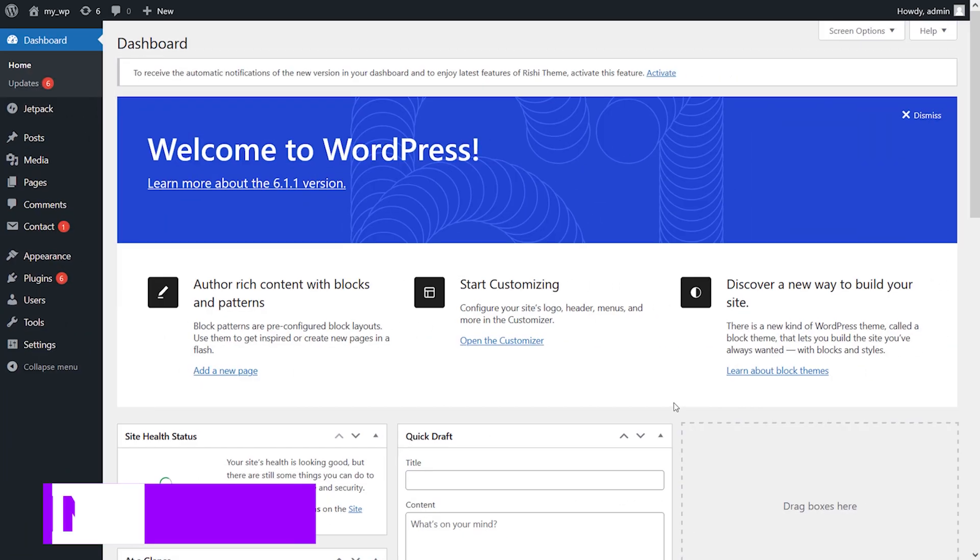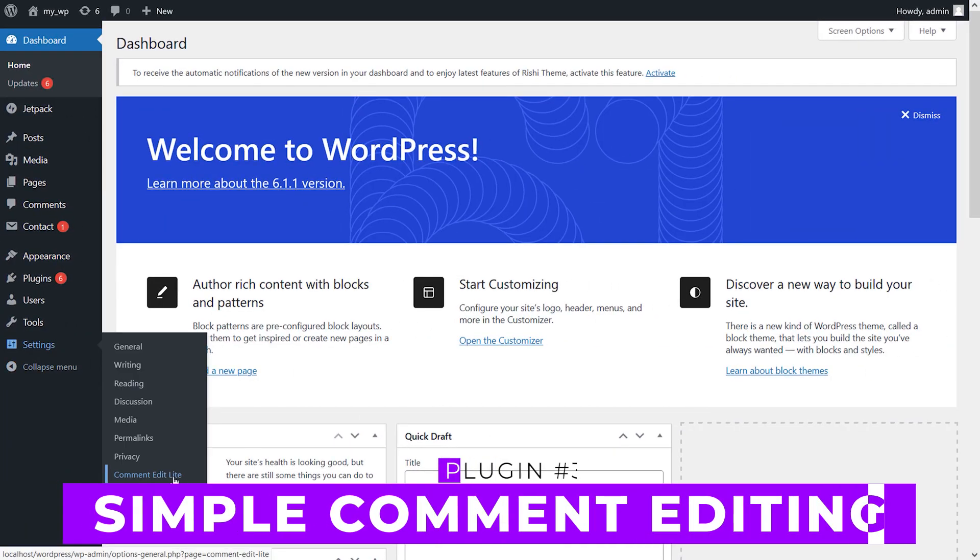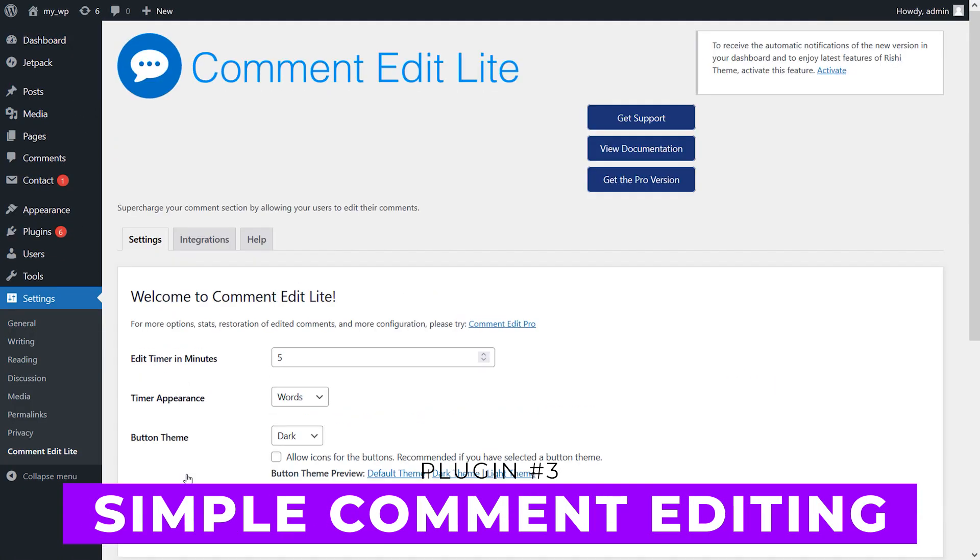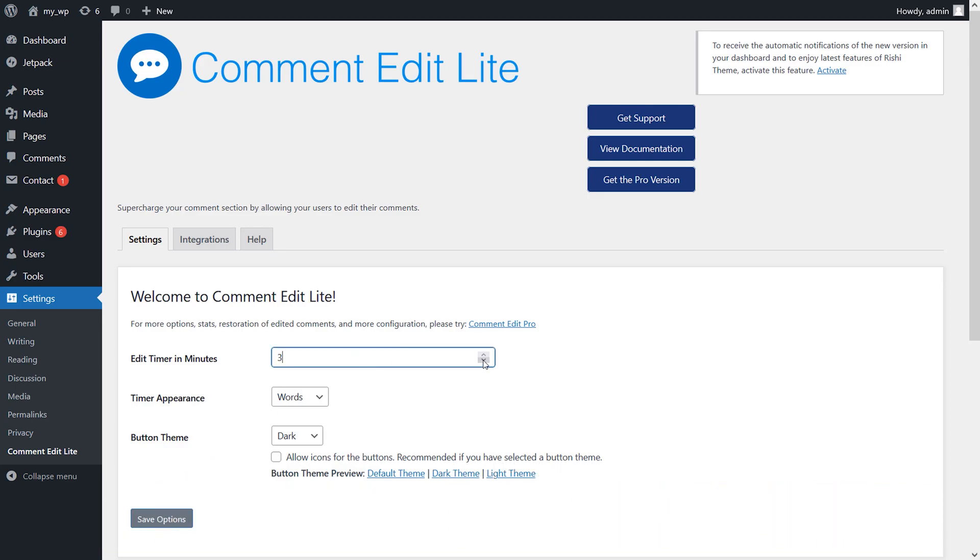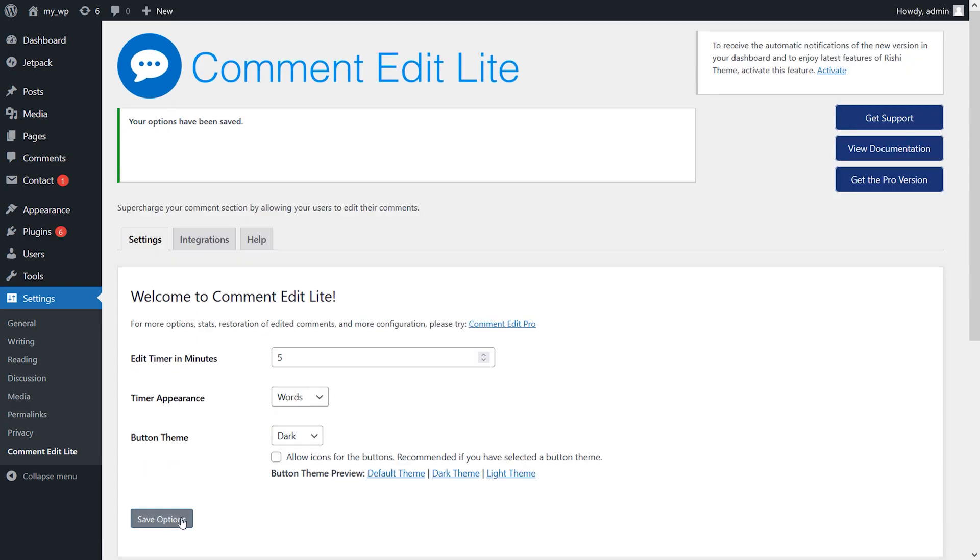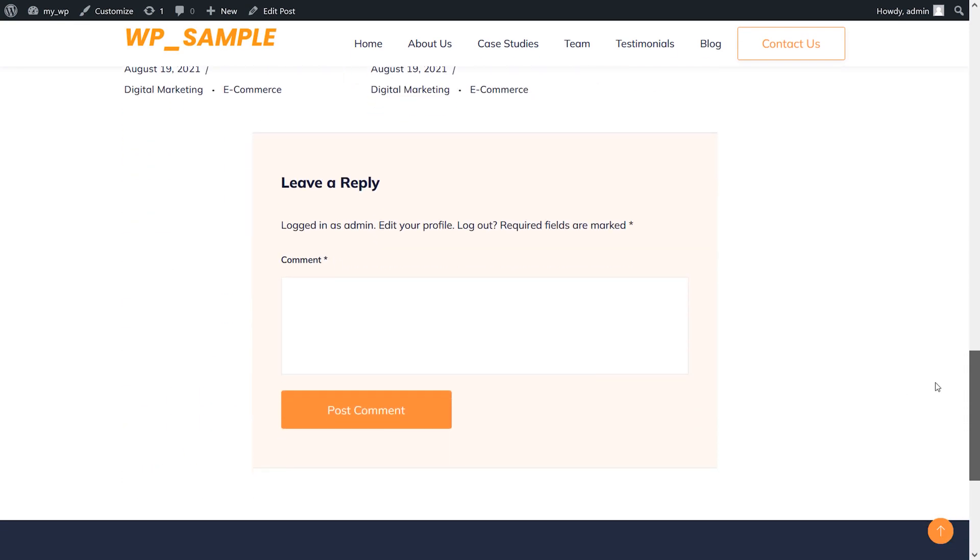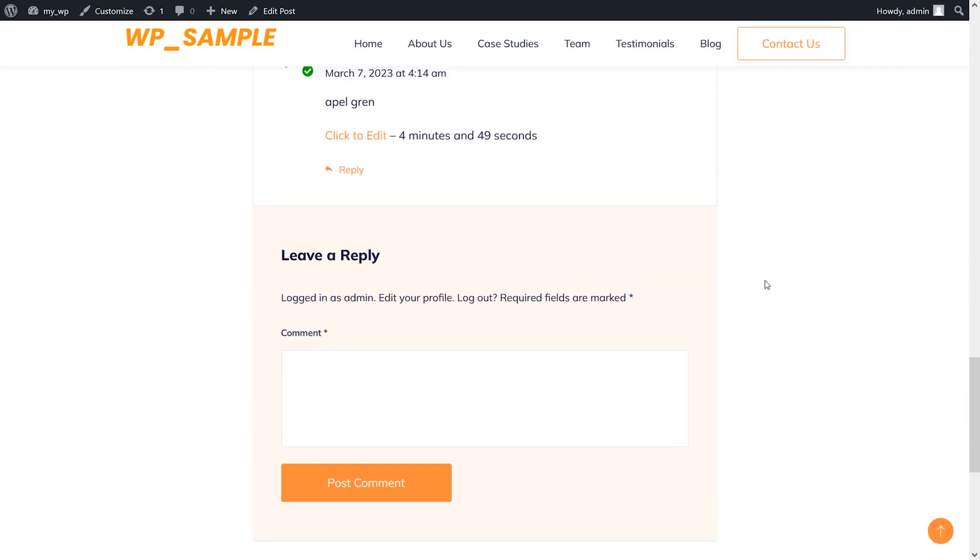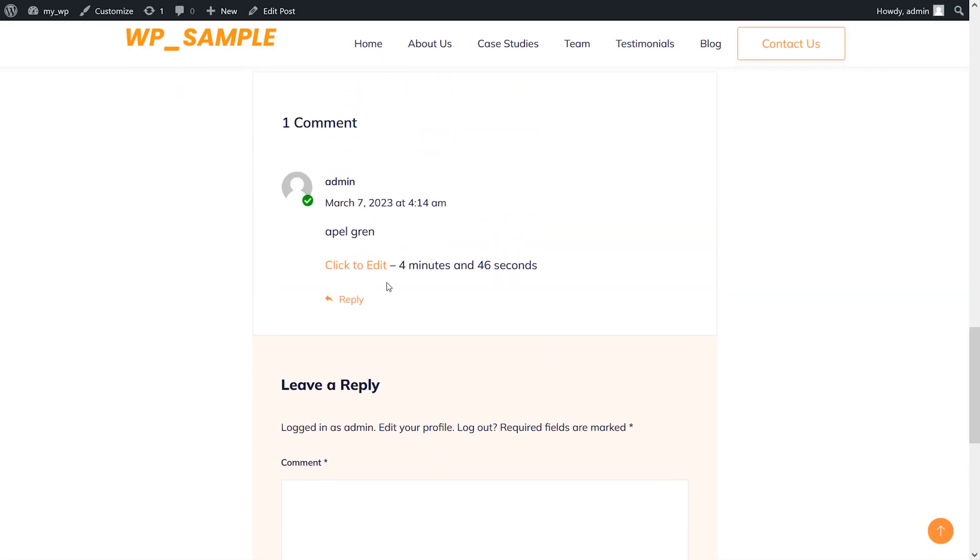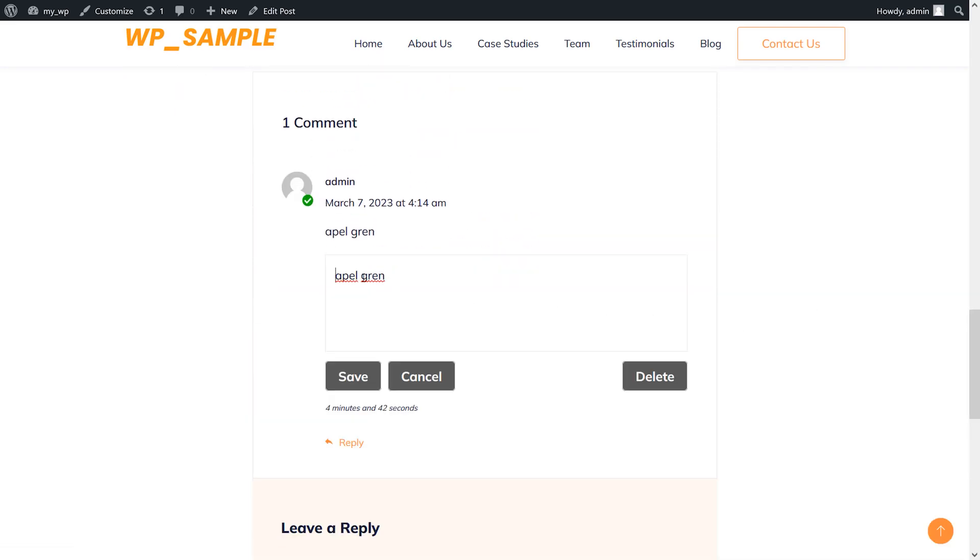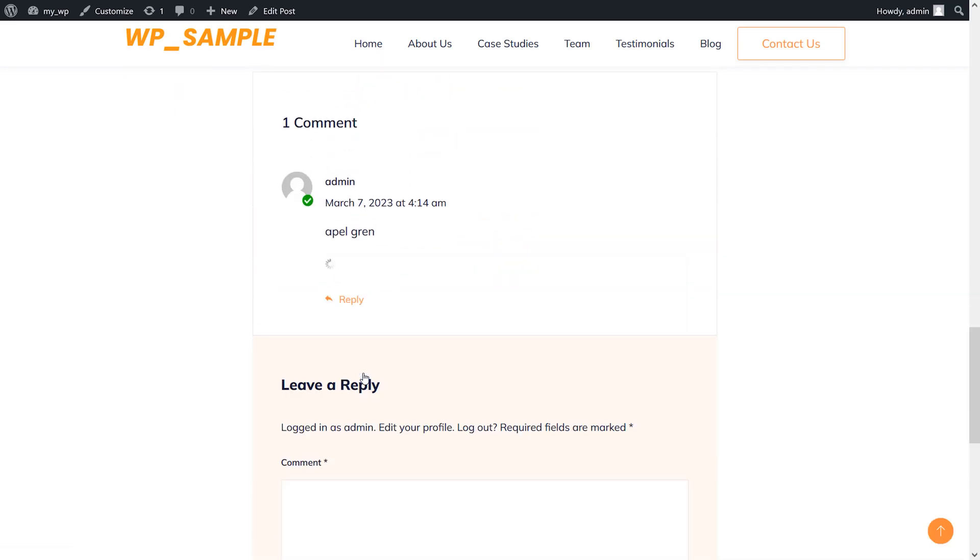Number three: Simple Comment Editing. This plugin lets users edit their own comments on your site to fix errors or mistakes. The plugin allows for a time limit on comment editing to prevent unwanted changes made by spammers. It's free, and the pro version is a one-time fee of $19. We'll leave a link to it down below in the description.